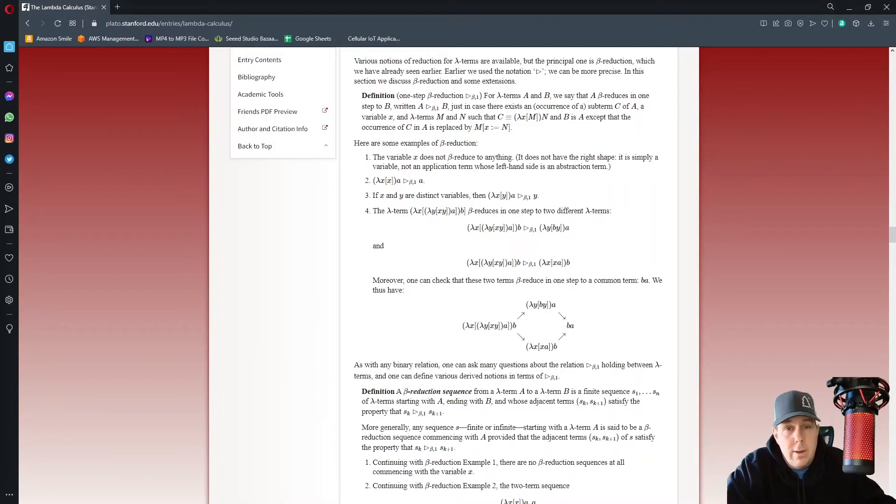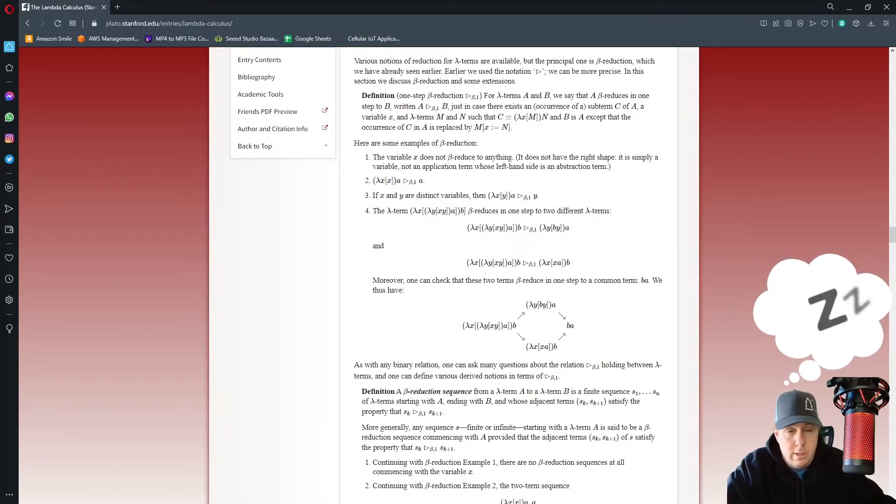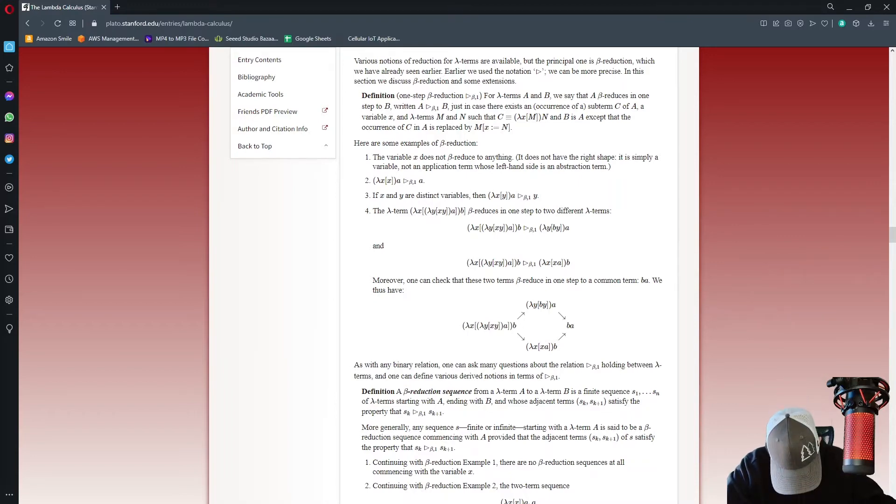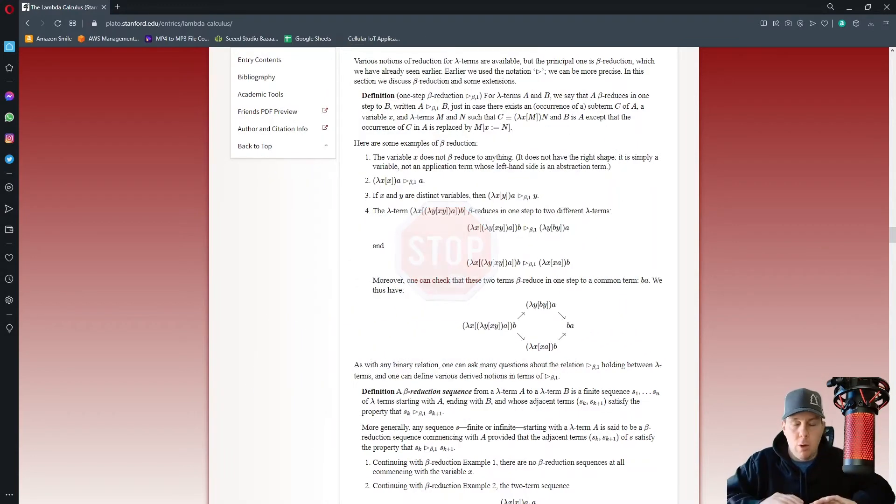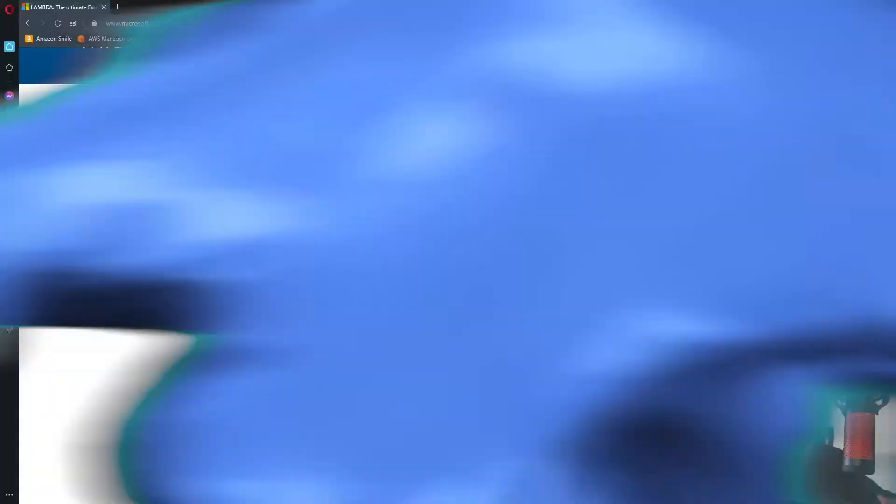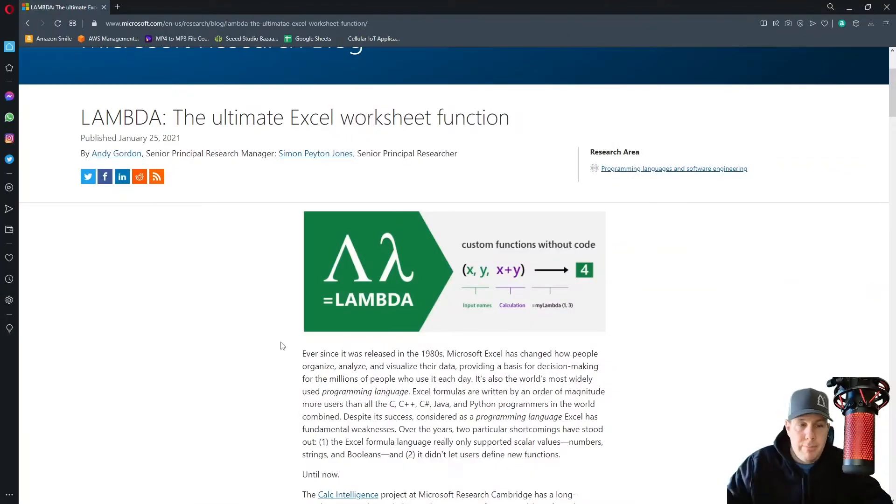As you can see here, the Lambda calculus is an elegant notation for working with functions of applications to arguments. Stop, wait, no, we're not doing any math today, hold on. We're going to keep this really simple.